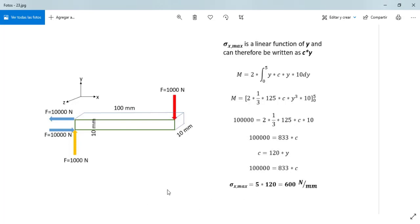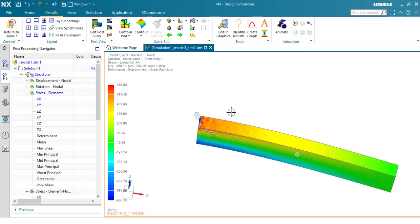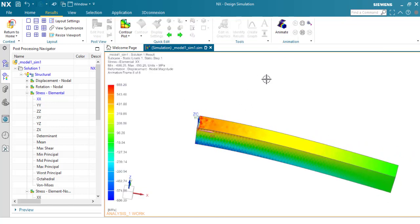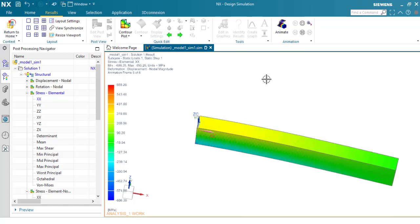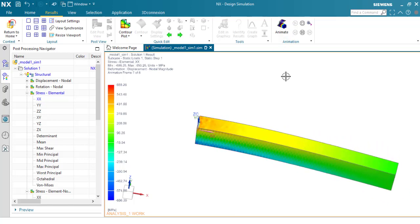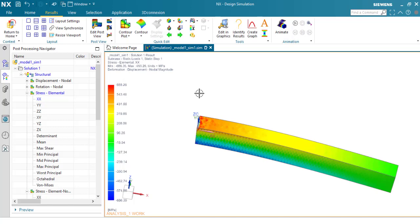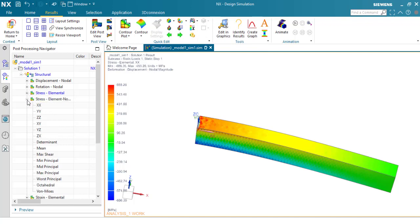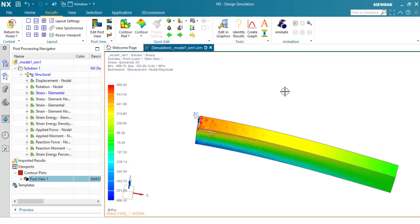And you can animate the stress. And this is the tool for simulation in Siemens NX. You can apply other constraints in your model. You can see other options here. Thank you for watching this video.